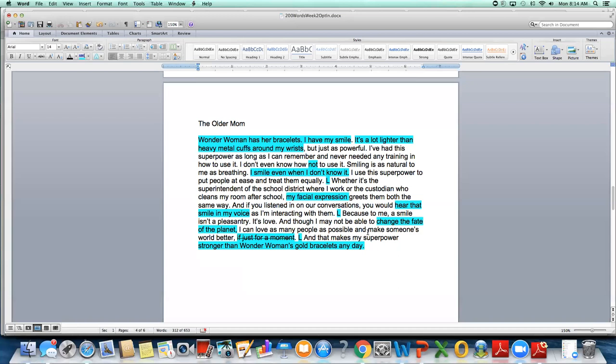I'm going to go over one of the entries that I got, one that I liked a lot and just give a little bit of feedback and then talk about what I liked about this one. Because I'm giving a touch of feedback, I didn't use this person's real name. I use their pseudonym instead. I did really like this piece a lot. So the older mom writes, wonder woman has her bracelets. I have my smile. It's a lot lighter than heavy metal cuffs around my wrist, but just as powerful. I've had this superpower as long as I can remember and never needing any training and how to use it. I don't even know how not to use it. Smiling is as natural to me as breathing. I smile even when I don't know it.